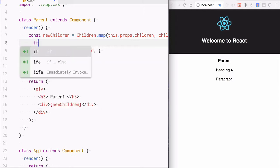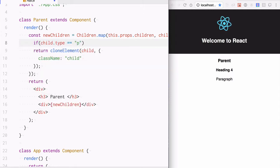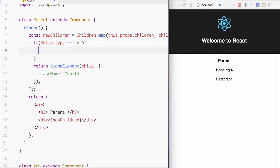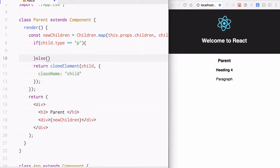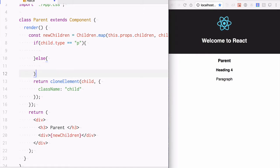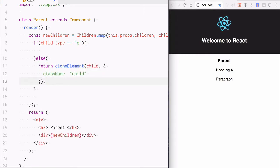What I will do is, I am going to check for the type. If the child.type equals paragraph, then I will do some different kind of cloning altogether. Otherwise I am just going to give it a className called 'child'.